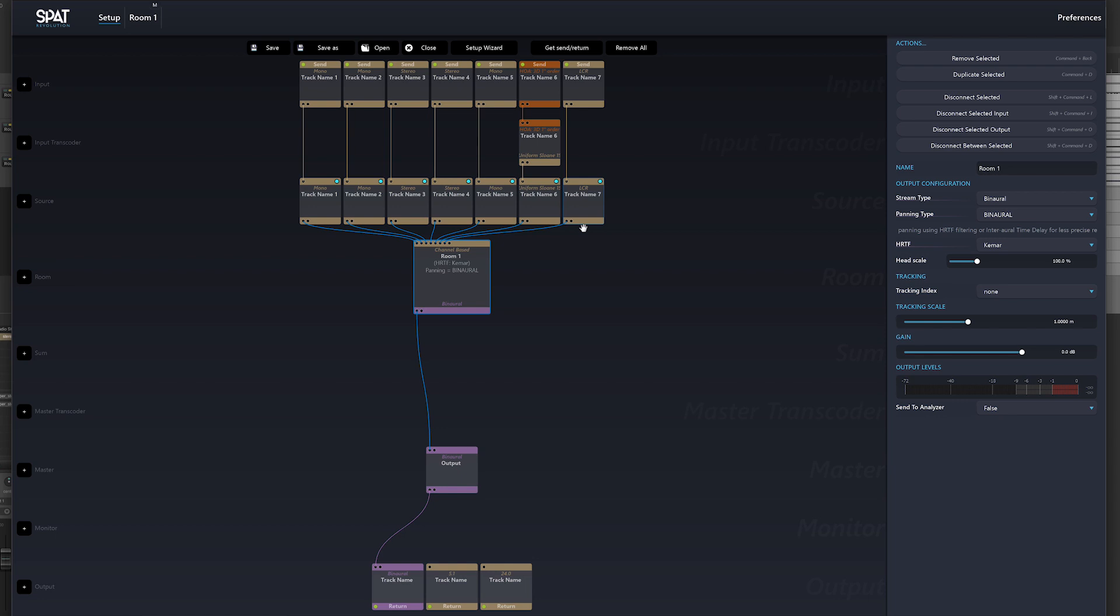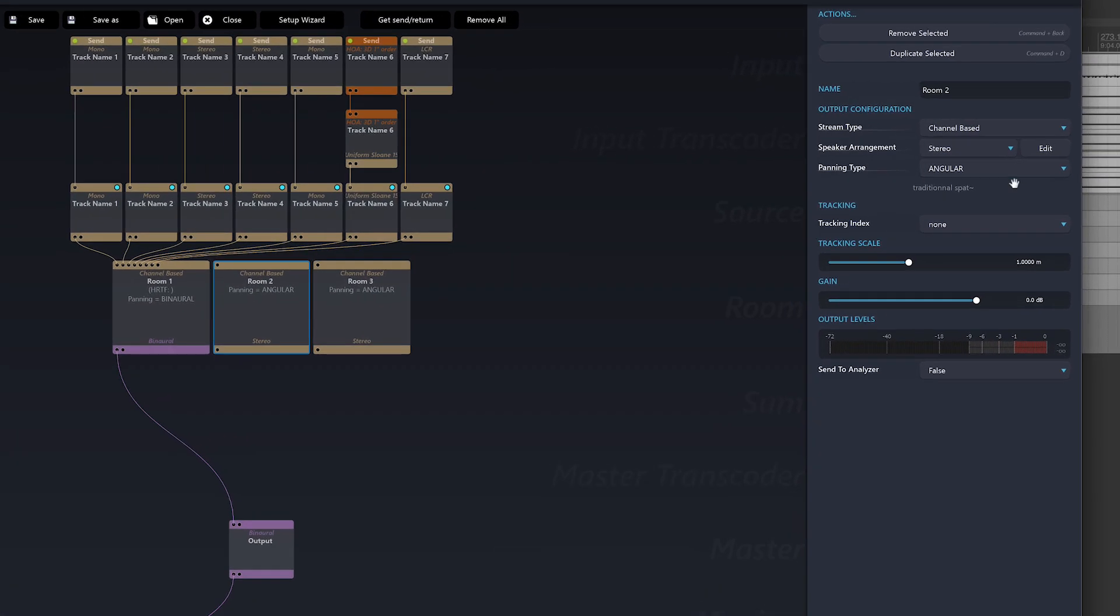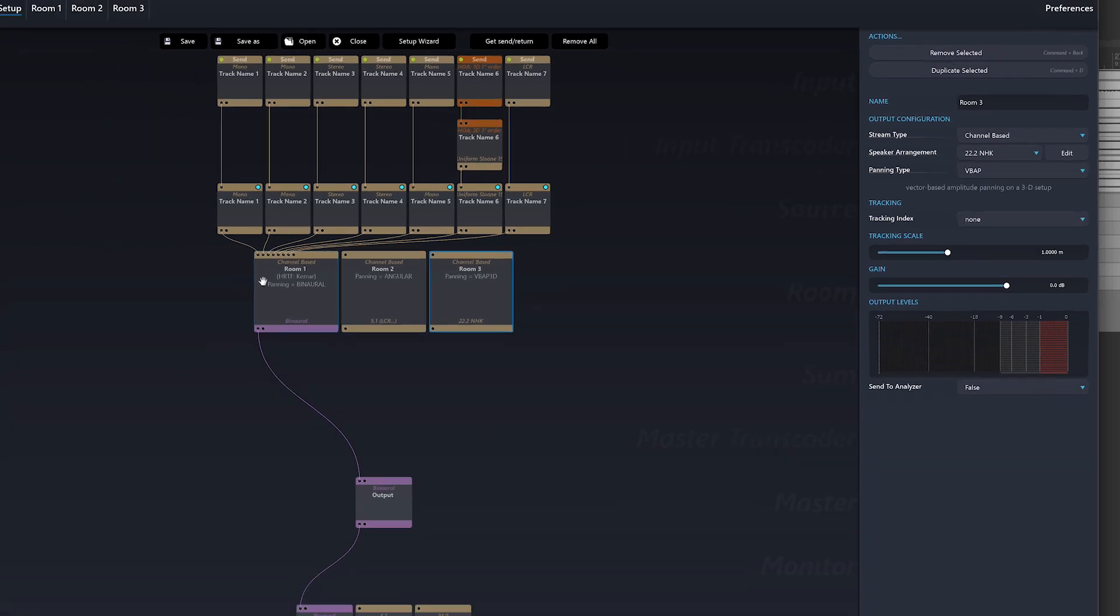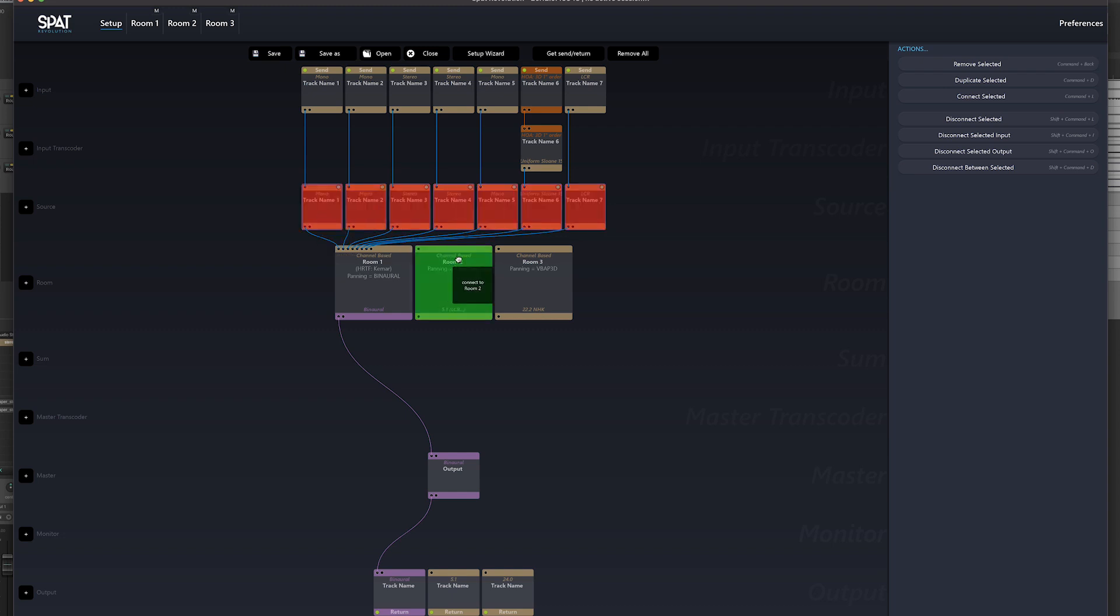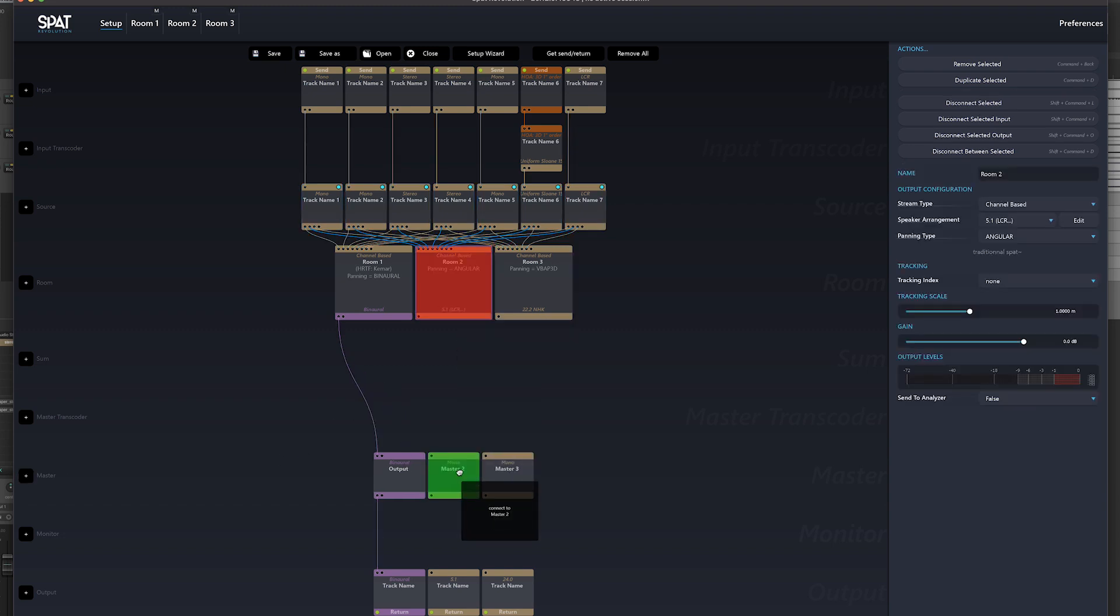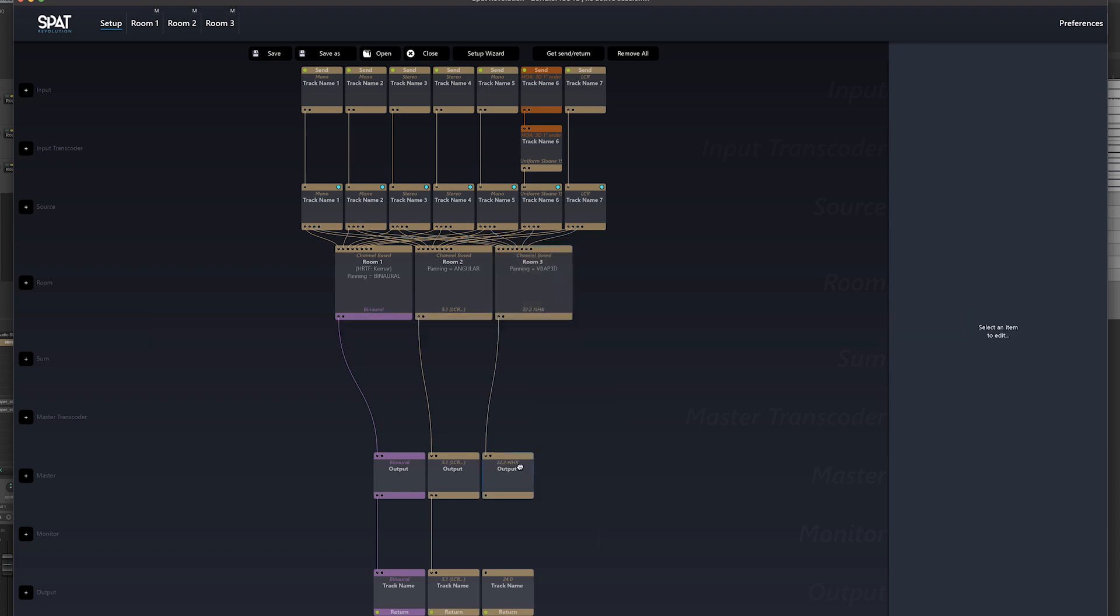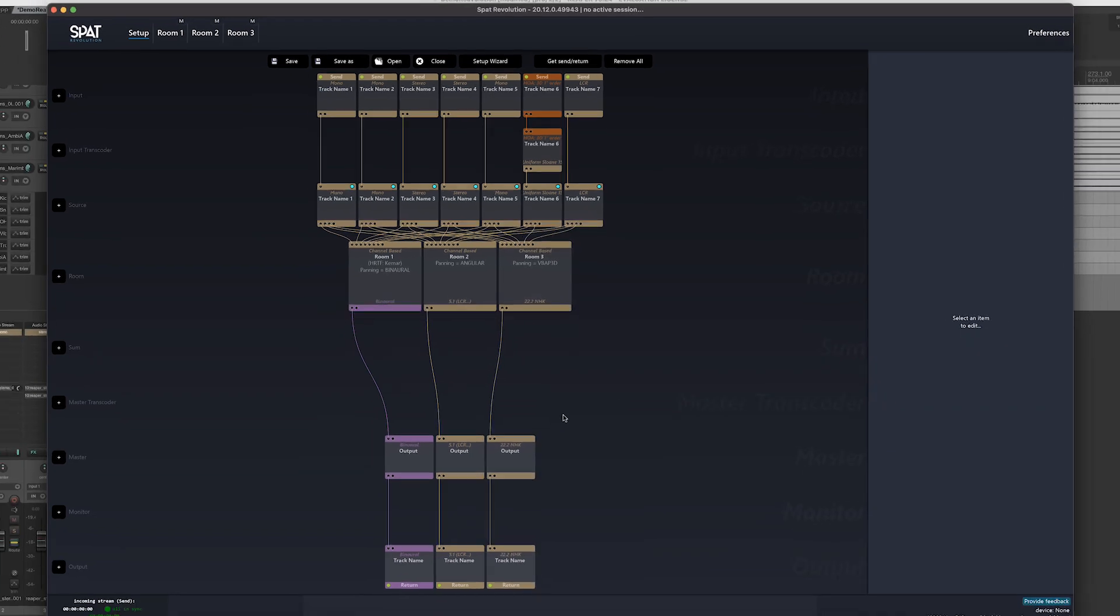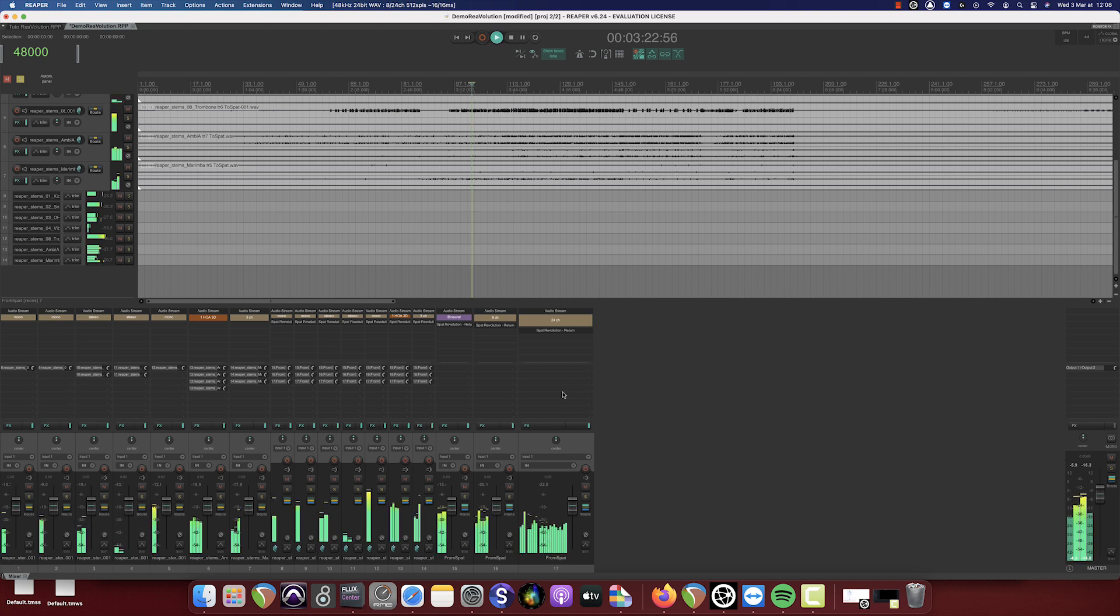We'll now add the two other rooms. We can now check if the audio is moving from Reaper to SPAT Revolution and back again.